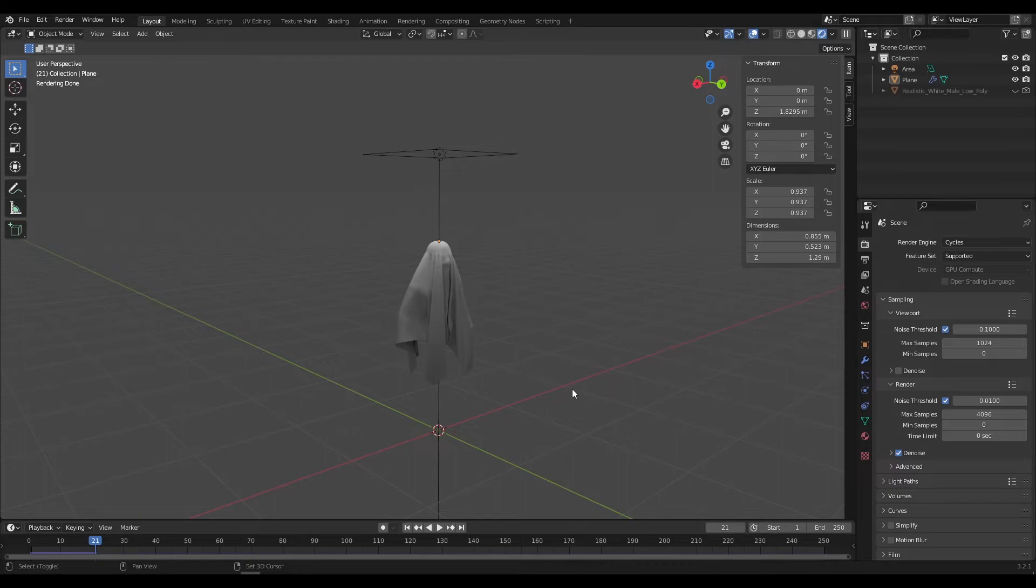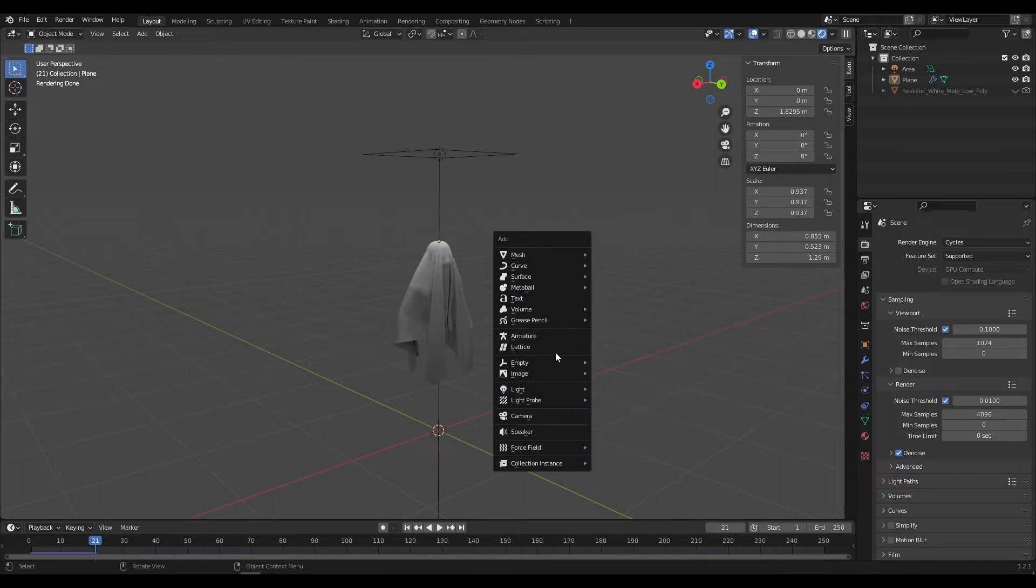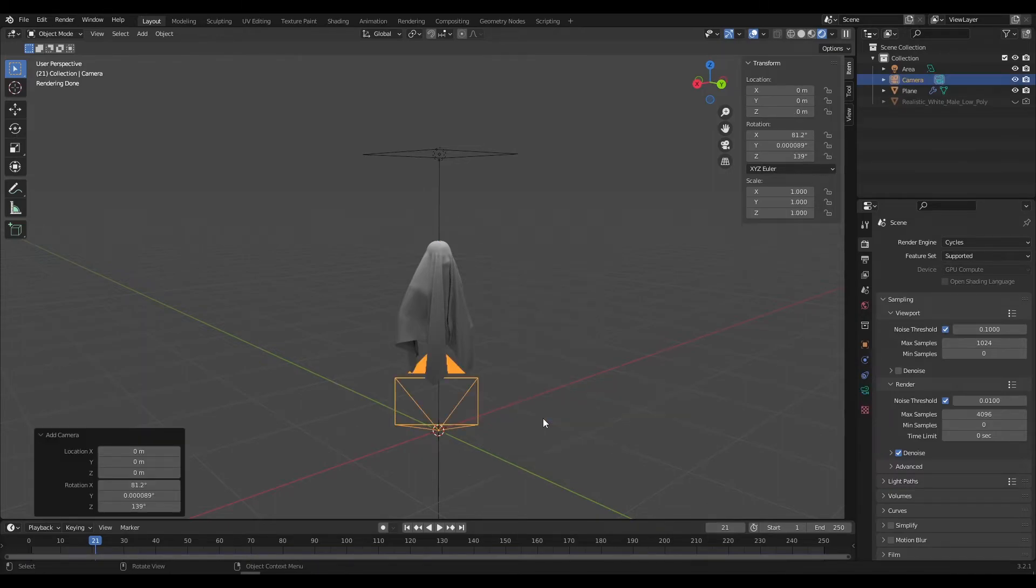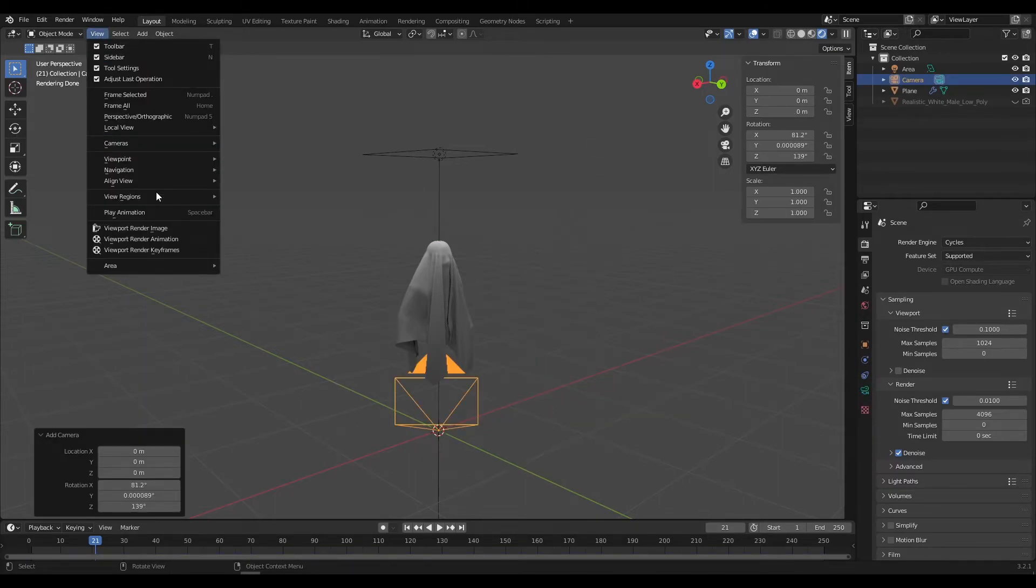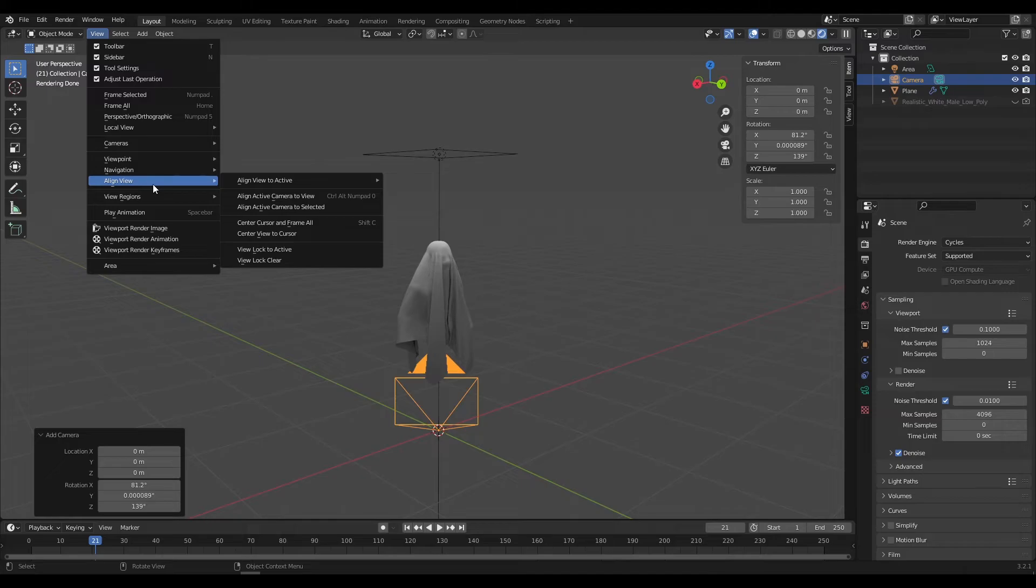Now add an area light above the character and add a camera. Align it to the camera view and adjust its position.